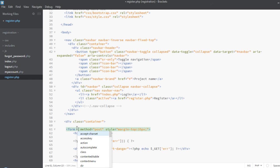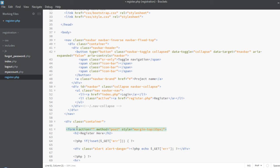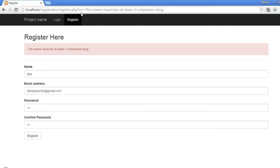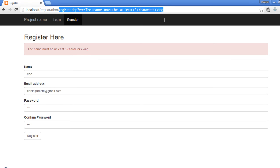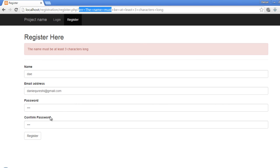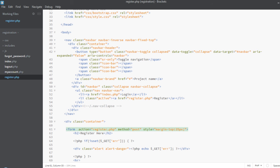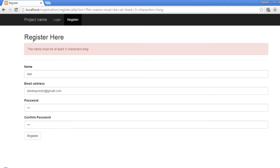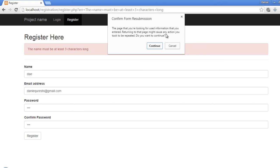I found the problem — we did not set the action URL. The action URL should be register.php. If we do not set the action URL, the page sends the form data to the same URL which is the error URL, so that's why we were seeing this error. Let's set it to register.php, save it, refresh — now you can see that the error message is gone.